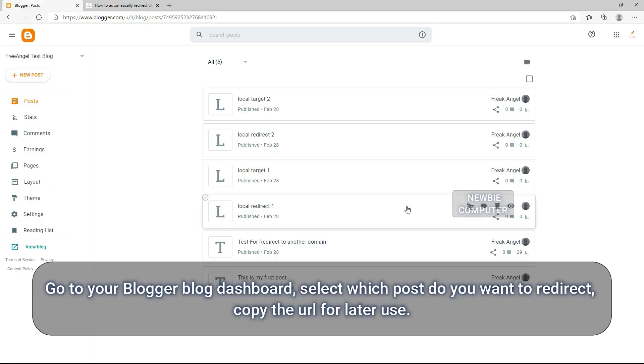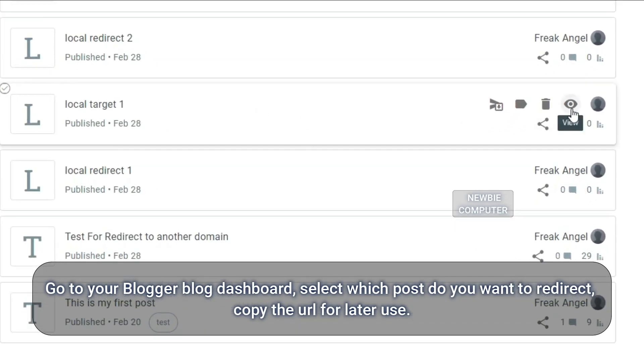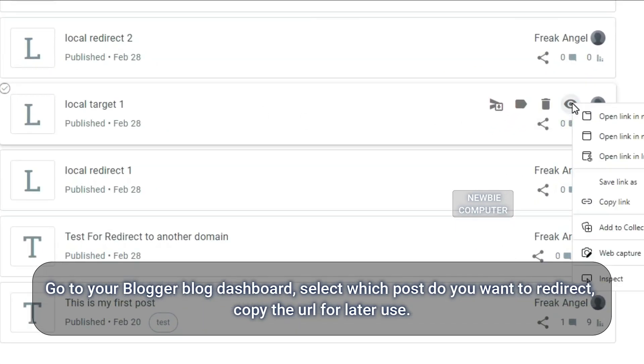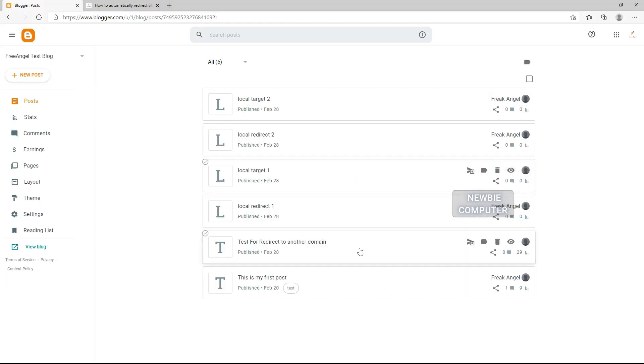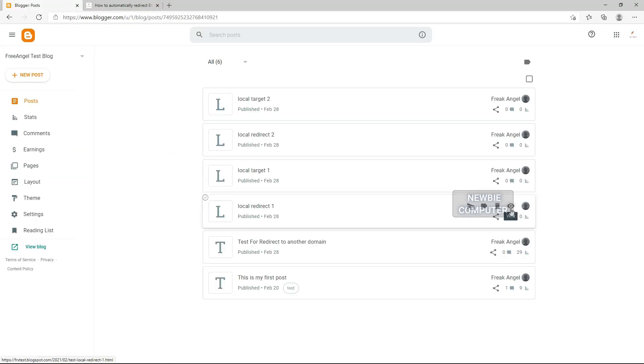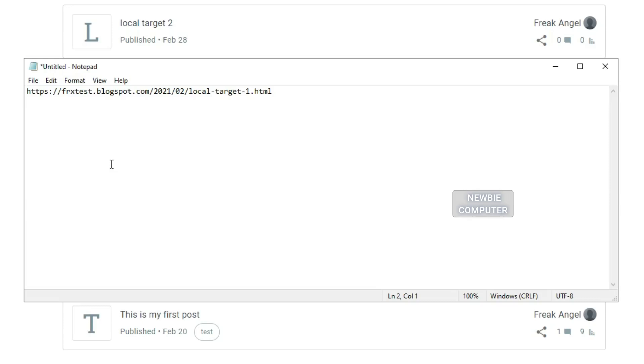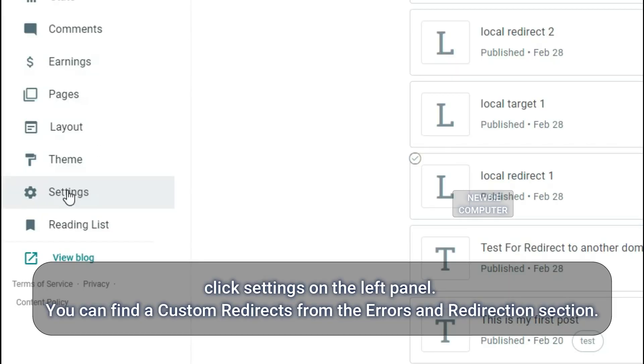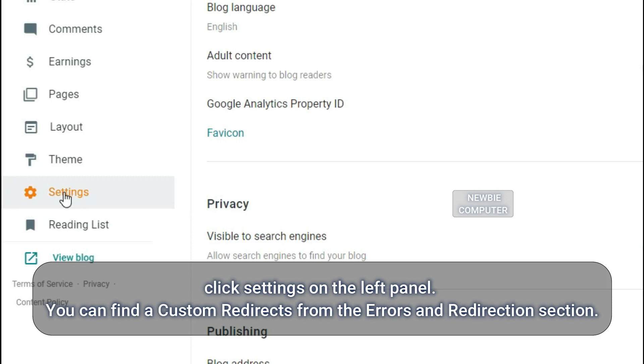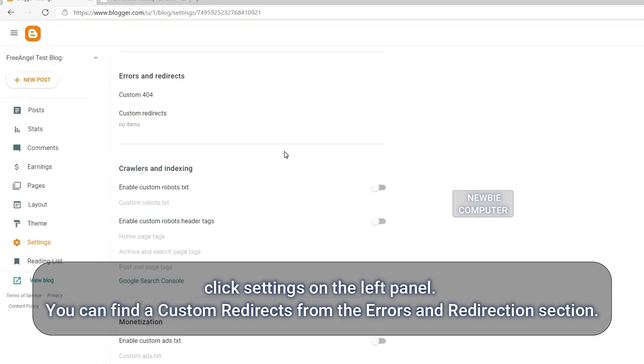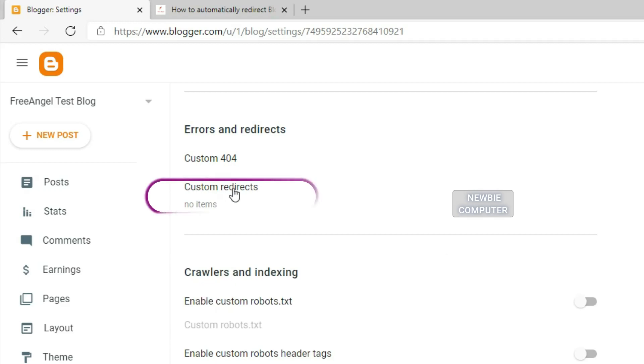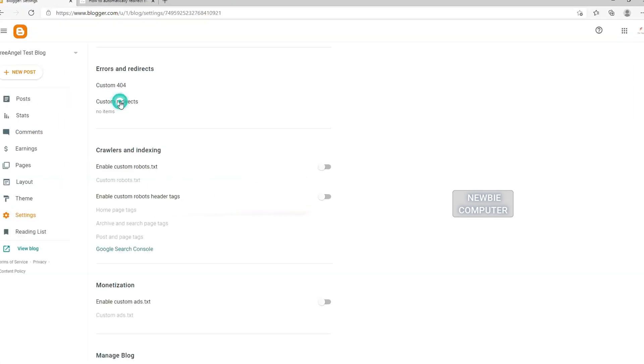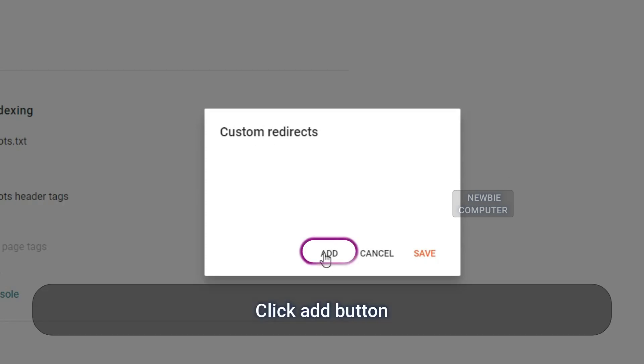Go to your Blogger blog dashboard, select which post you want to redirect, copy the URL for later use. Click Settings on the left panel. You can find custom redirects from the Errors and Redirection section. Click Add button.